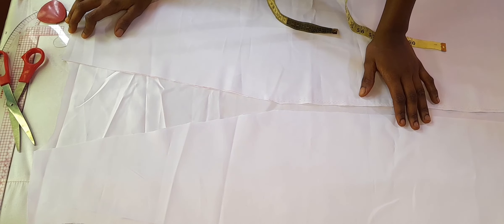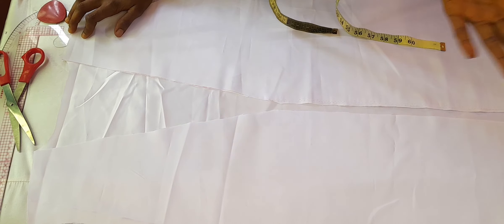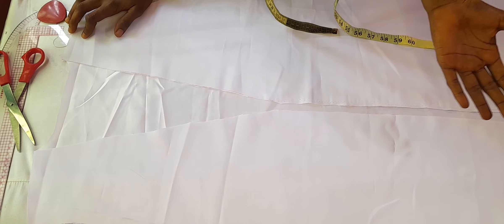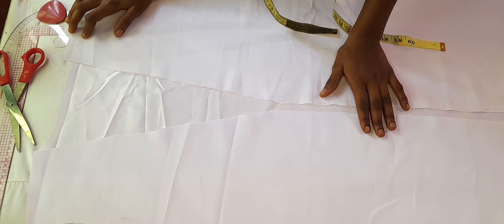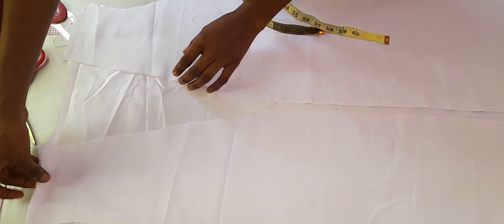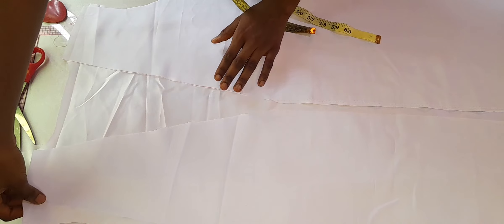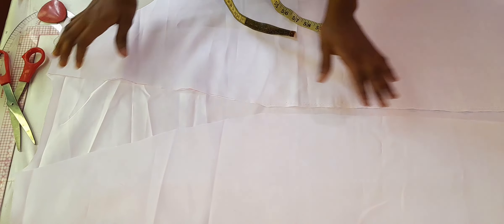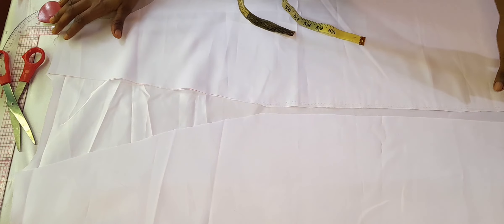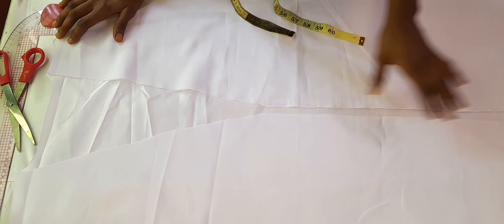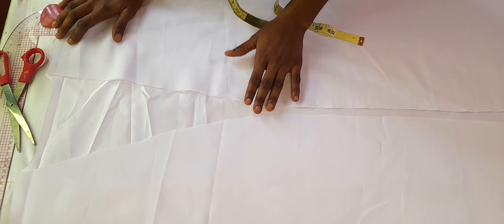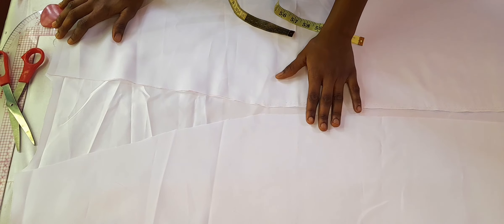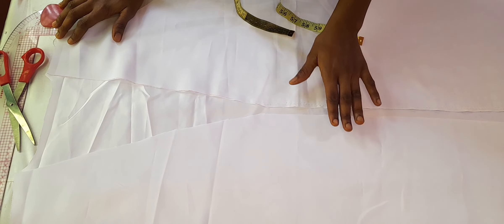Hi guys, welcome back to my channel, this is Fancy Stitches. Today I'm about to show you how to attach your cape to your bridal robe, and this is a requested video.